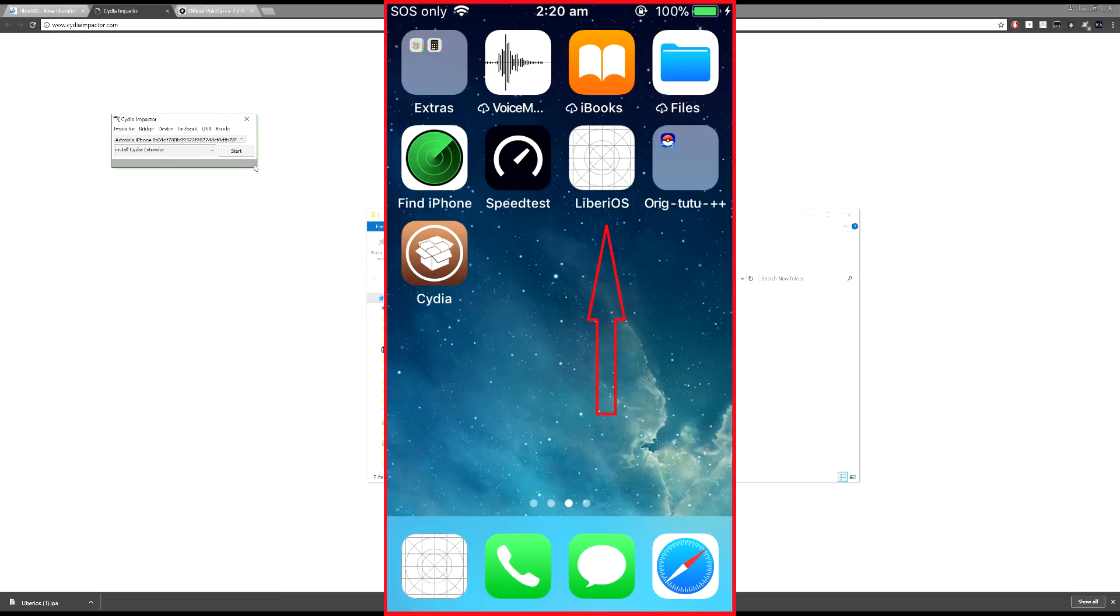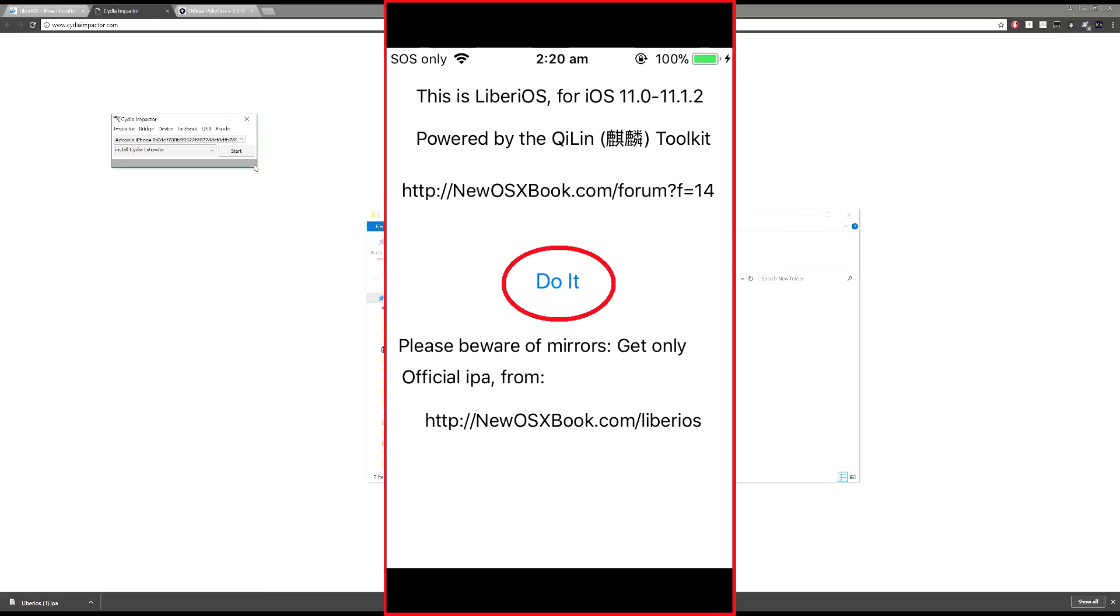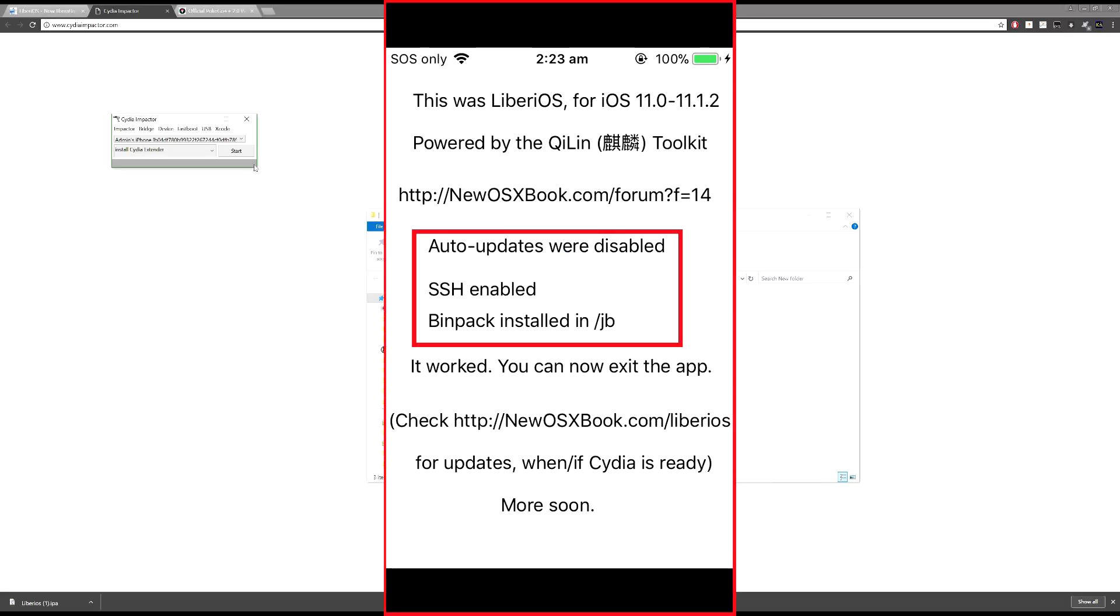Once it's done, you can open up the app. So I'm opening it up on my iPhone. And you should see some writing on the screen saying this is Liberius for iOS 11.0 to 11.1.2, and it's powered by the QLin Toolkit. So what you're going to want to do is see the big button in the middle that says Do It. Just press that button. And wait a bit. It doesn't look like it's doing anything. Just give it a bit of time. It takes about a minute online, and you should probably take the same amount of time as well.